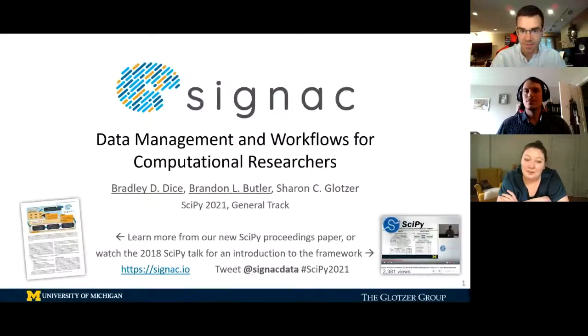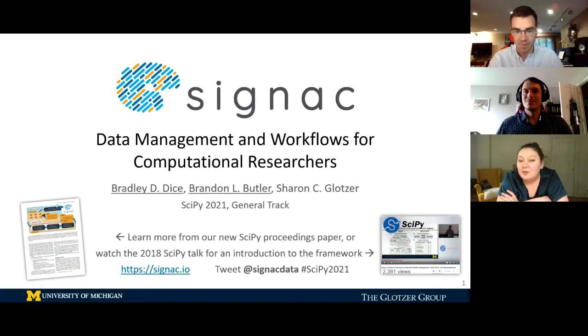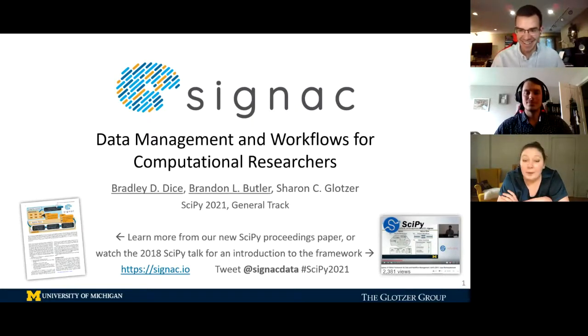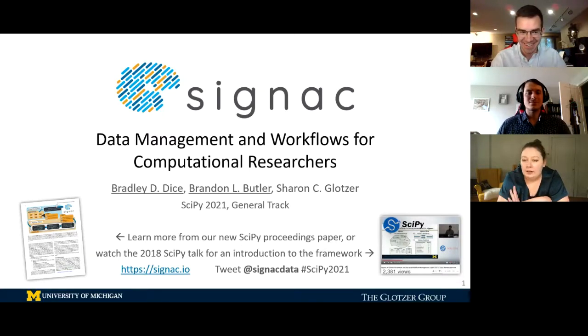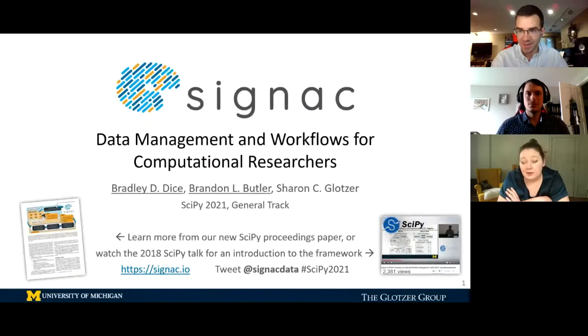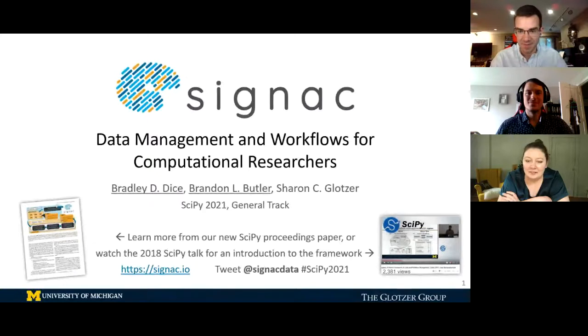Hello, everybody. Welcome to our next round of General Slot Track Talks for today. I know there's a lot of competing general talks right now, so I hope you're all feeling inundated with sweet general ideas. Just a couple of reminders: it's going to be a 25-minute talk with five minutes of questions. You can ask questions by posting in the Q&A or raise your hand to join us on stage. Without further ado, I'd like to introduce our two speakers, Bradley Dice and Brandon Butler.